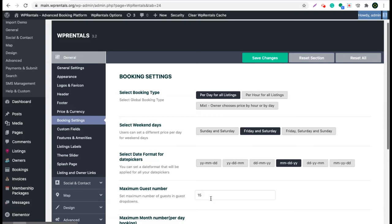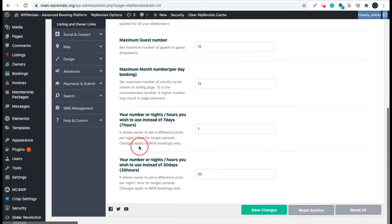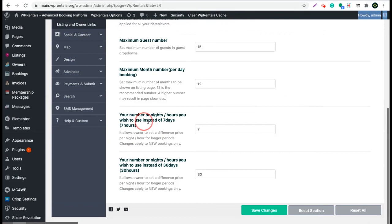As example, I will go in booking settings in WP admin, scroll down and I will change 7 to 3 and 40 to 5. Then I will save changes.